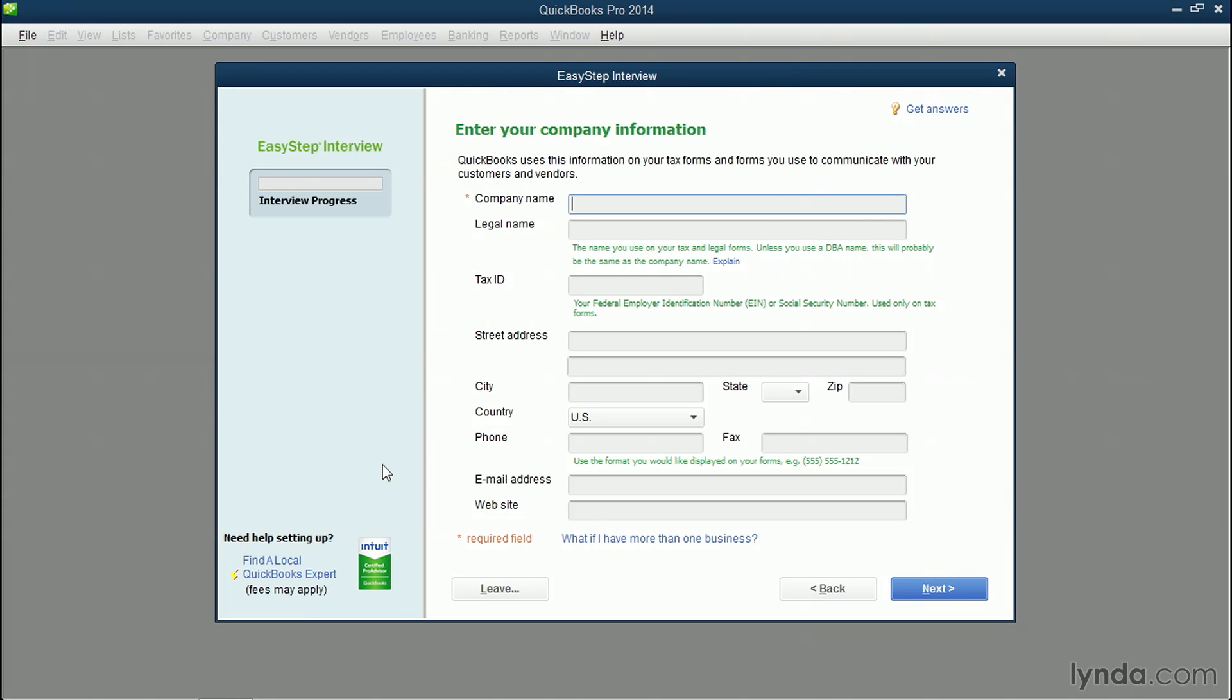This can be your company name, and then the legal name can be what's on your tax forms, such as if you use a DBA, which is a doing business as. In this case, our company is Two Trees Olive Oil.